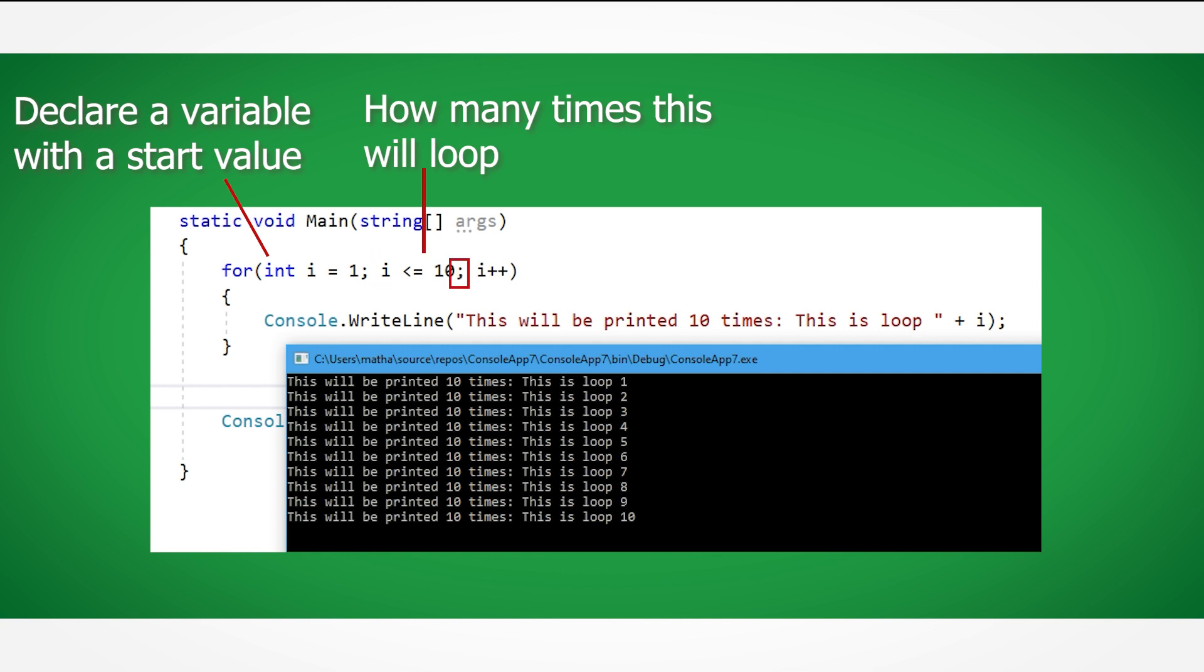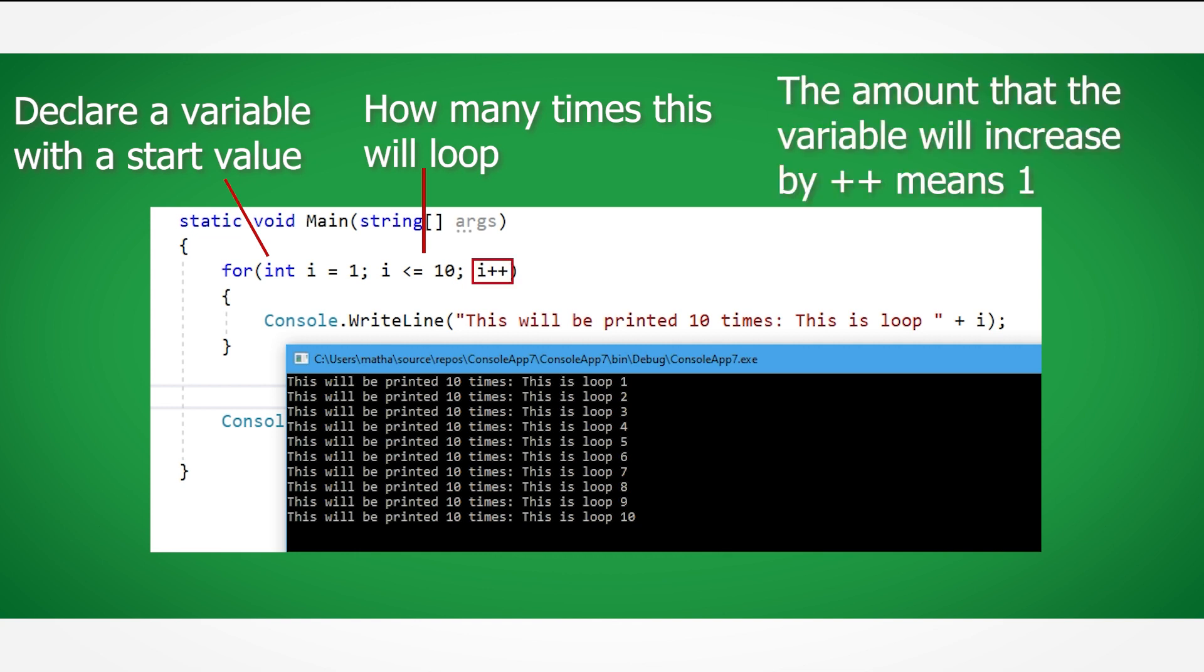After the second semicolon, we tell the value of i to increase by 1 every time the code loops. This can be set to different values, which I will show you later in the video.